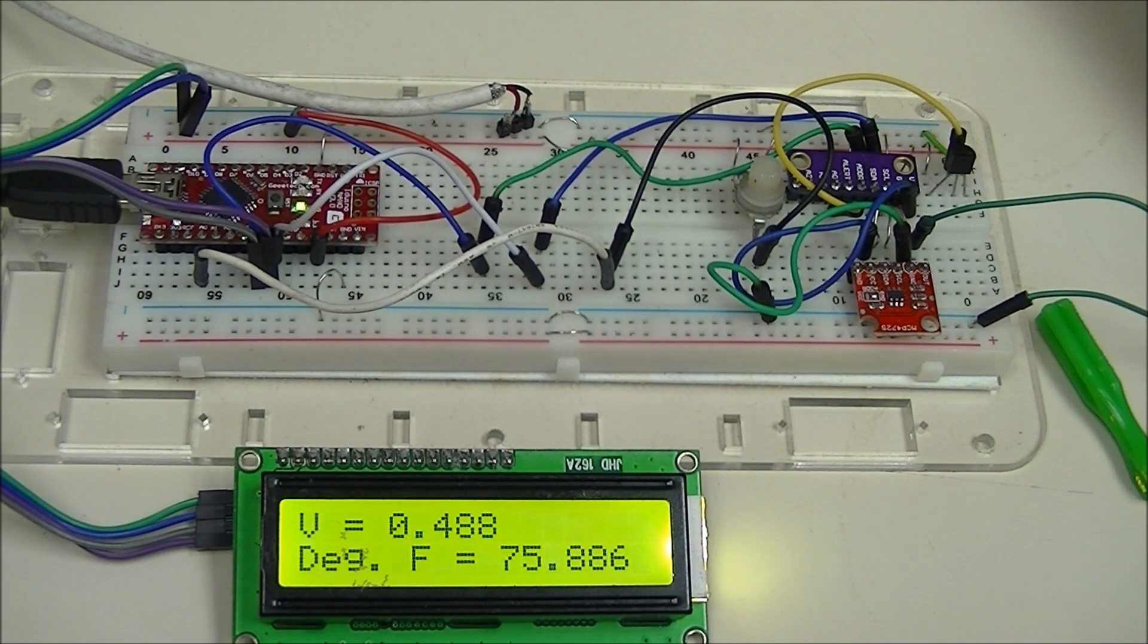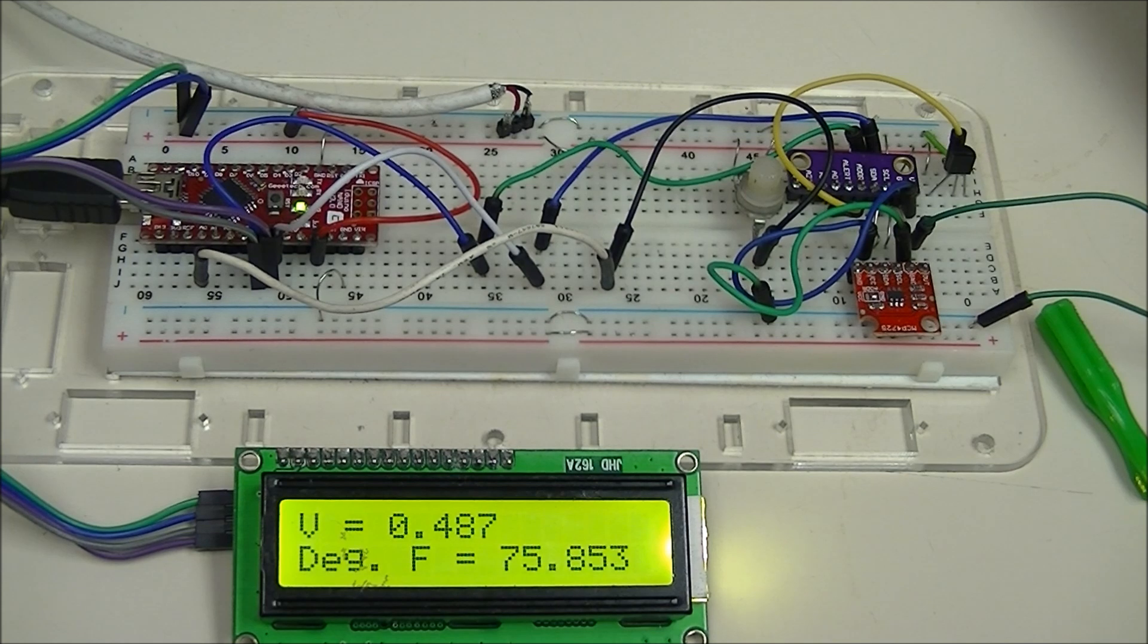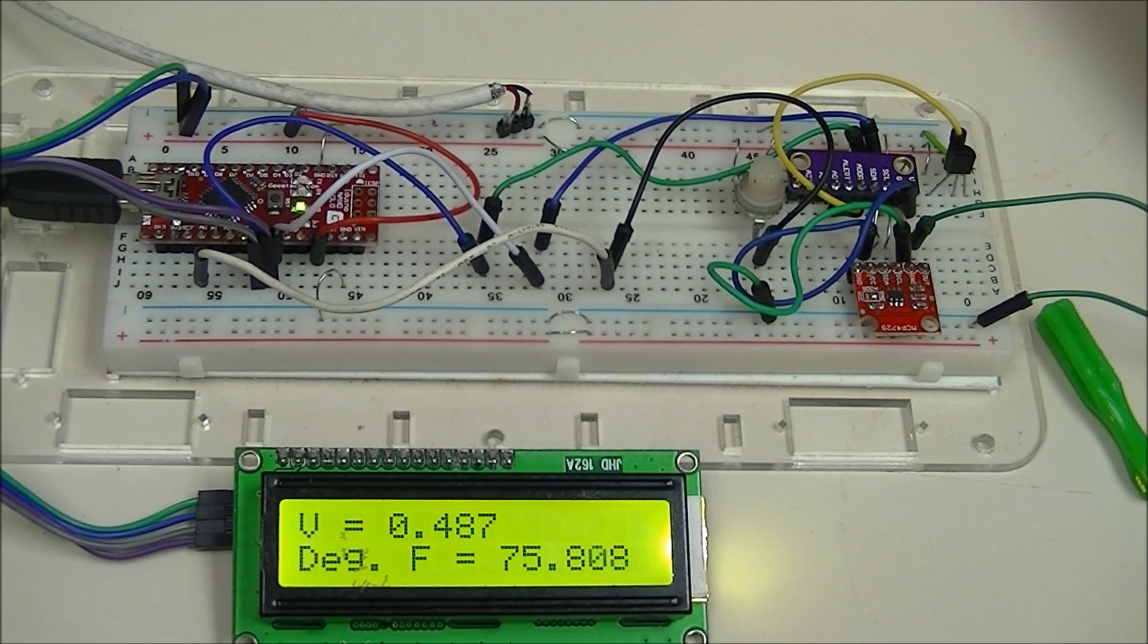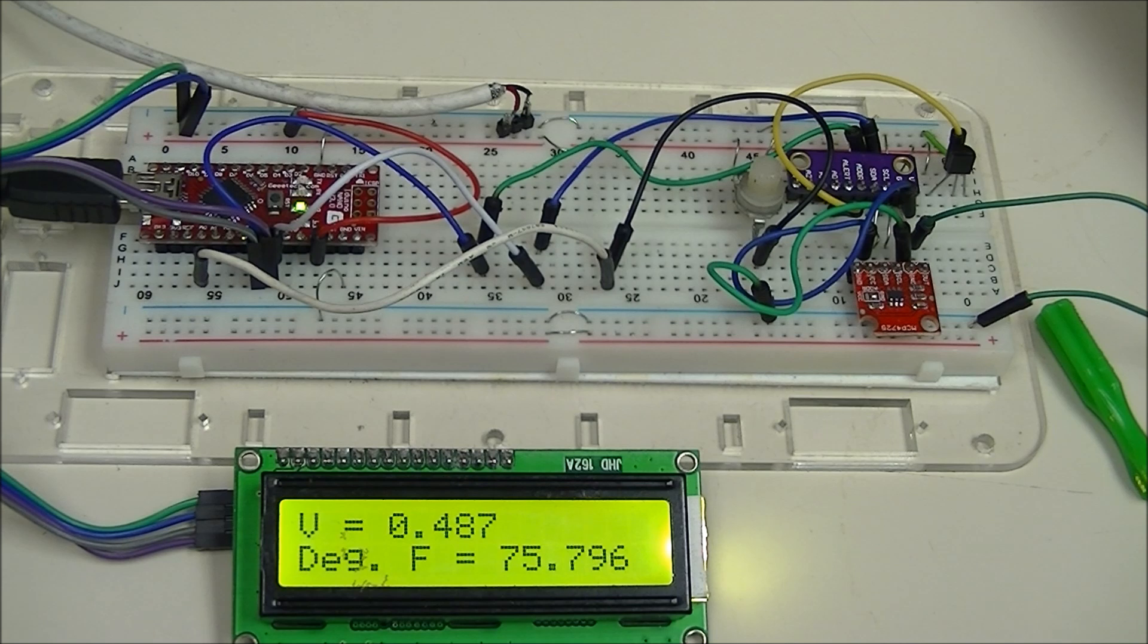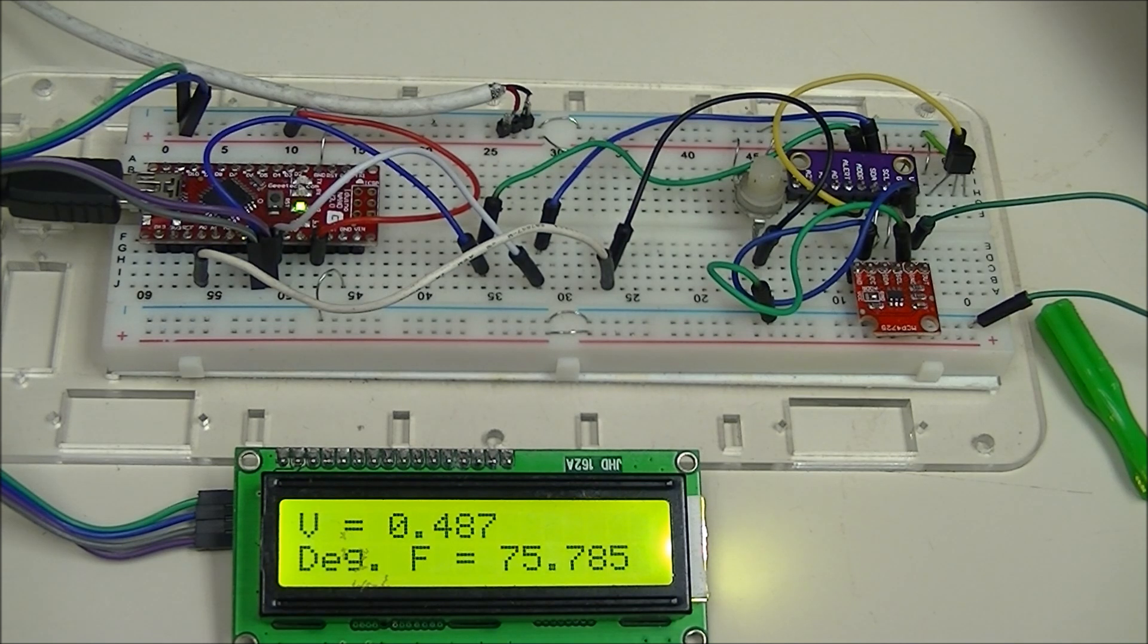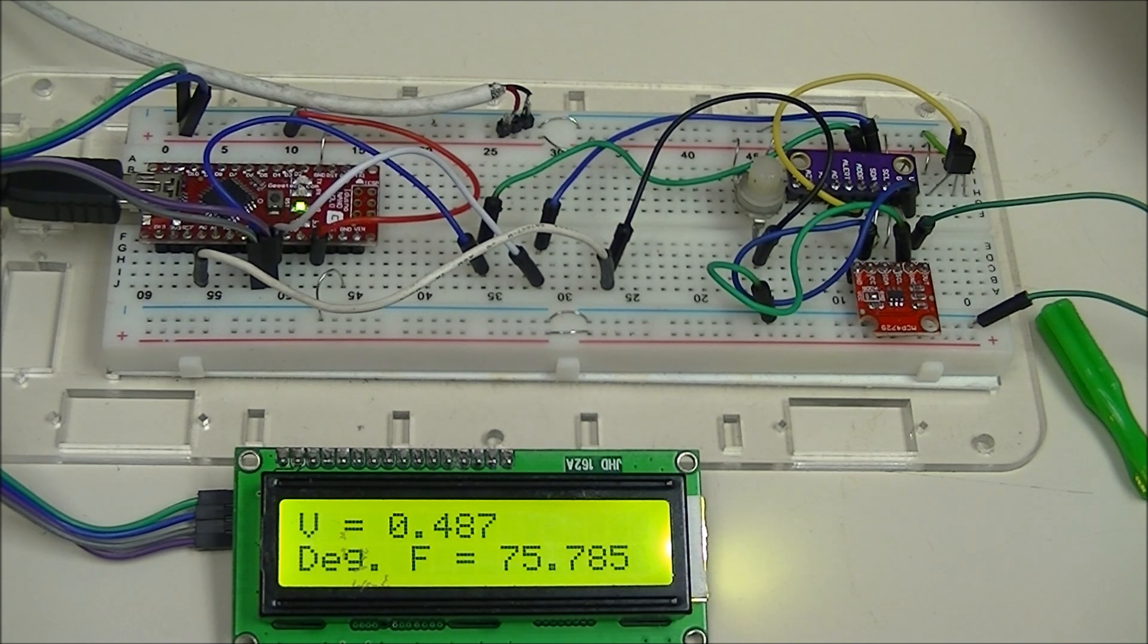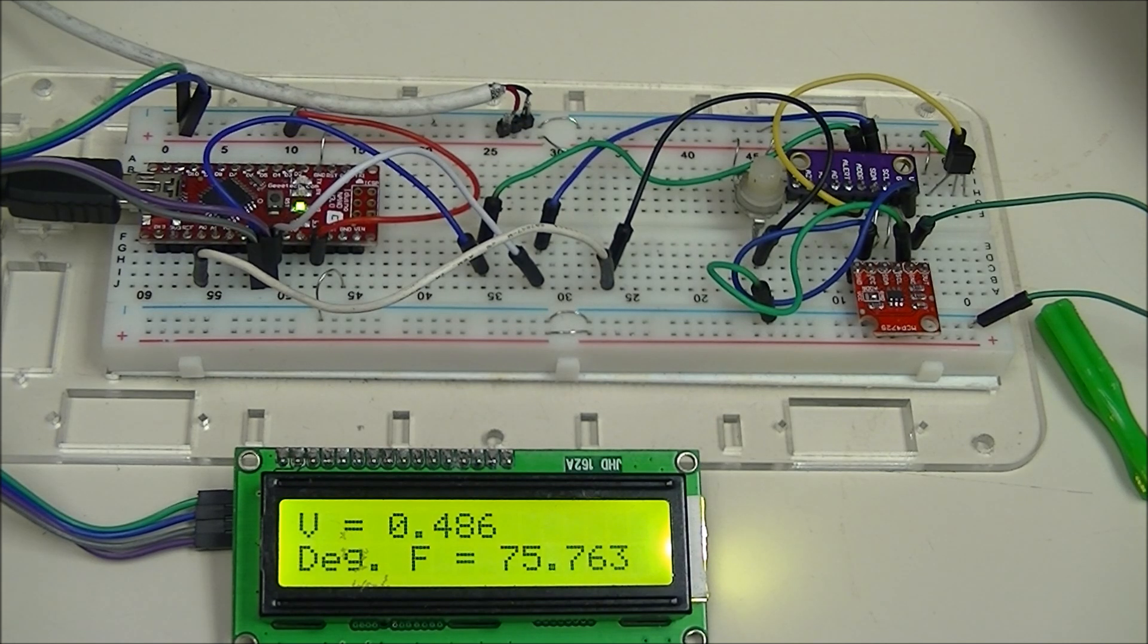Two things make this a little different. I could have used the analog to digital converters on the Arduino but they're only 10-bit. The ADC on the ADS1115, which has 4 channels and is an I2C device, has a resolution of 15 bits, a much better, more accurate resolution.